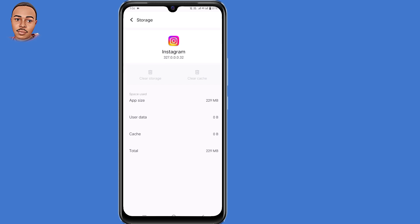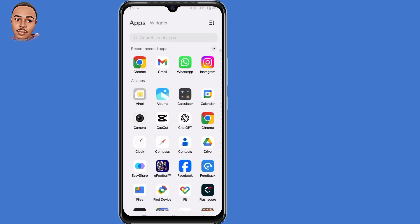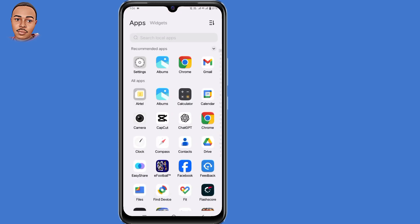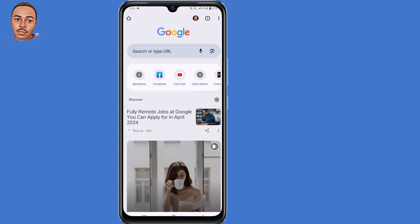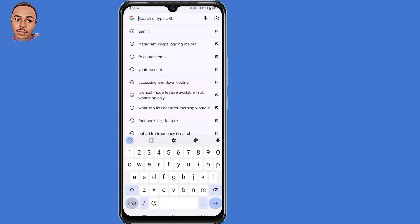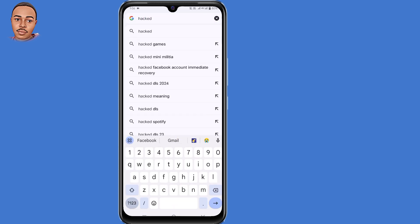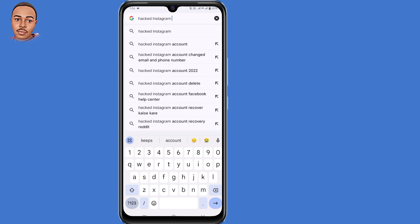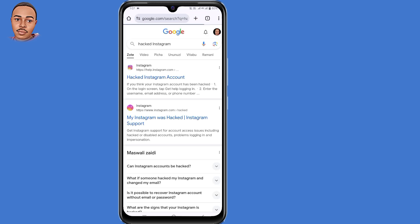The second step is to open your browser. In my case, I'll open Chrome. Here on the search bar, just type in 'hacked Instagram' and press Enter. Click the very first link — 'Hacked Instagram account' — and tap on that.